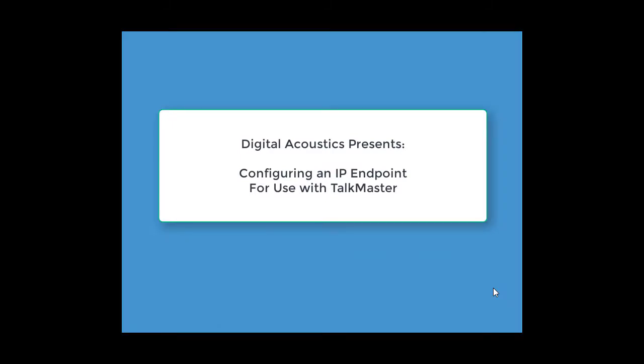Hi, this is Brian and I'm going to show you how to configure a new Digital Acoustics IP7 endpoint for use with TalkMaster software.